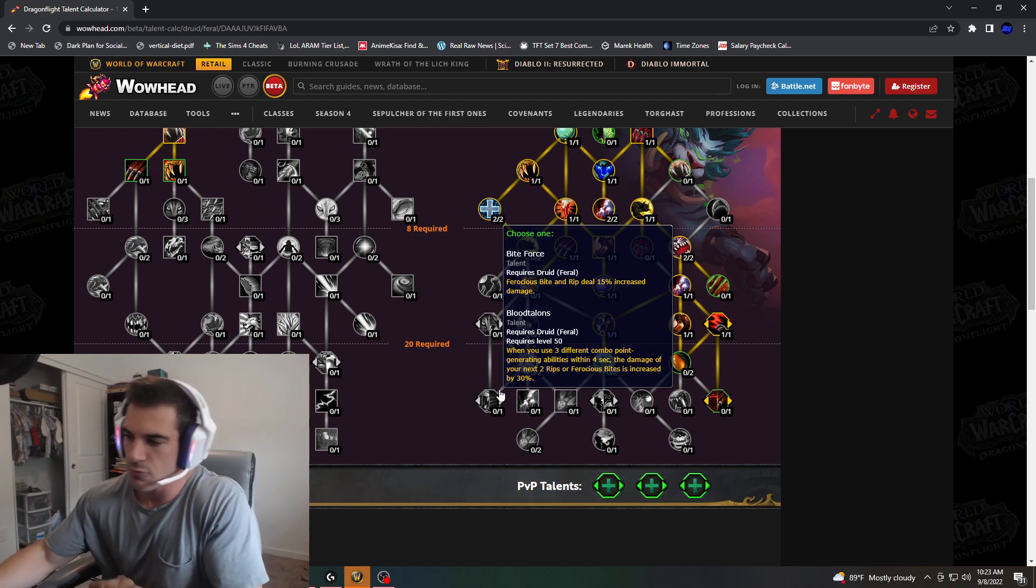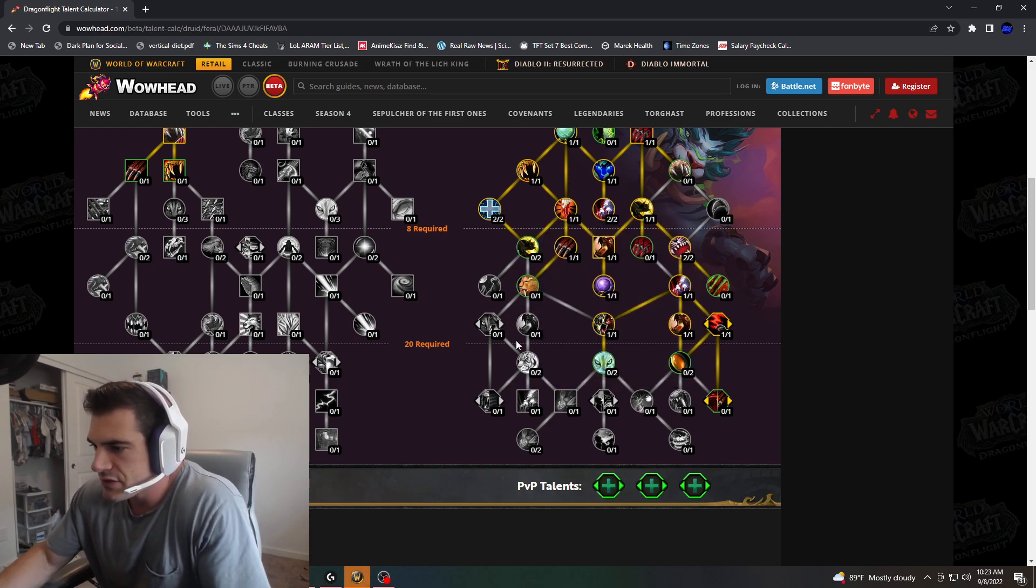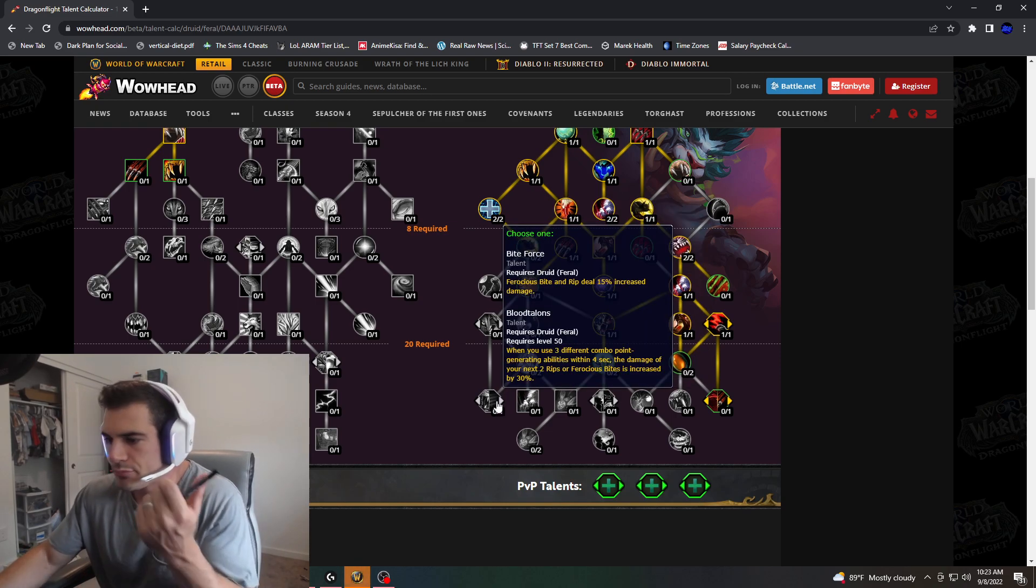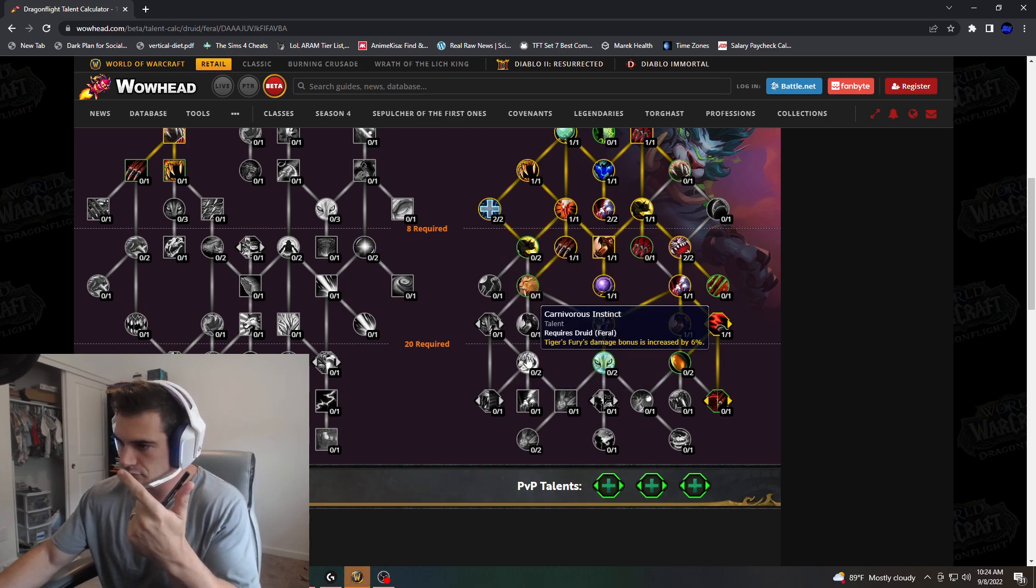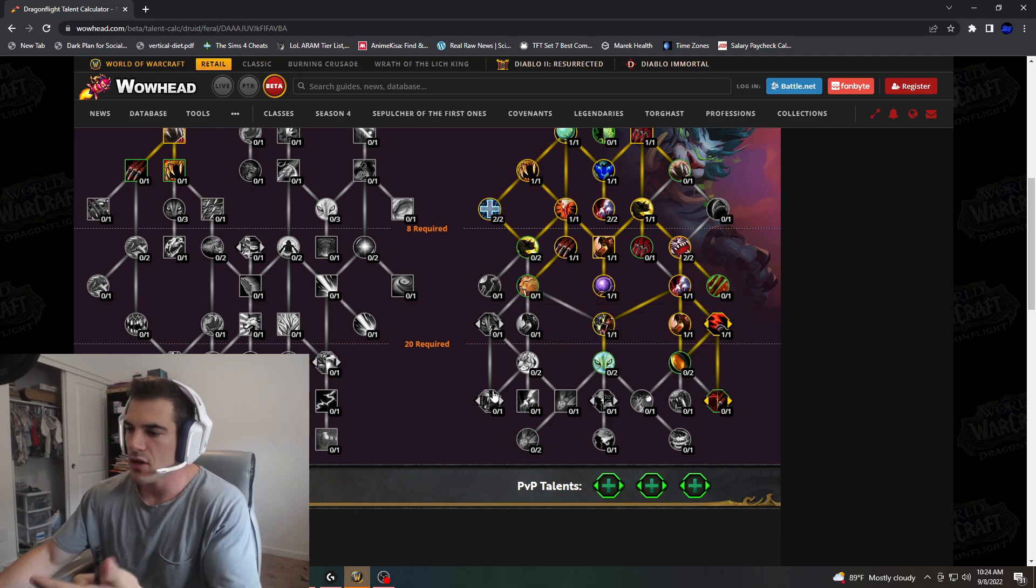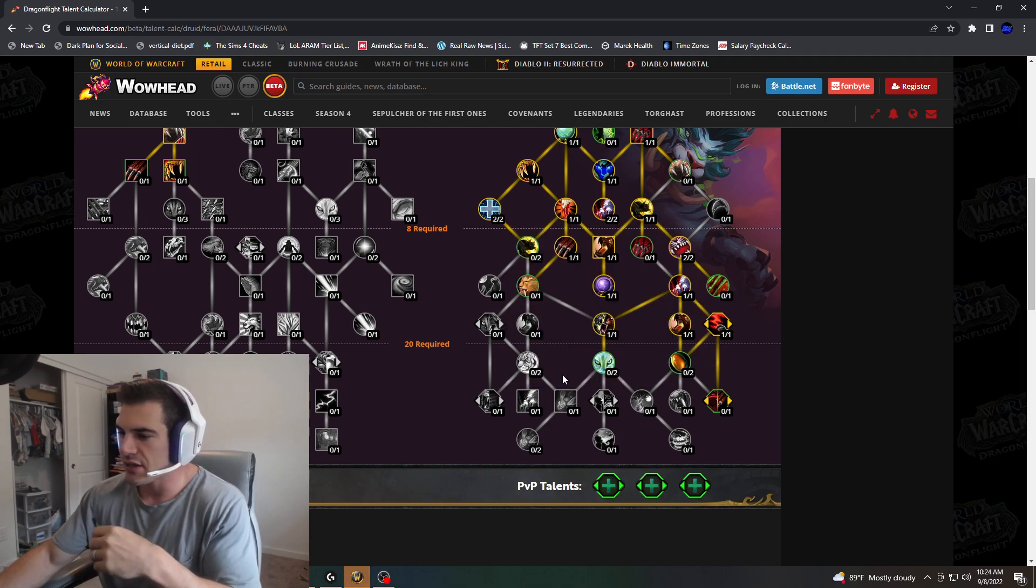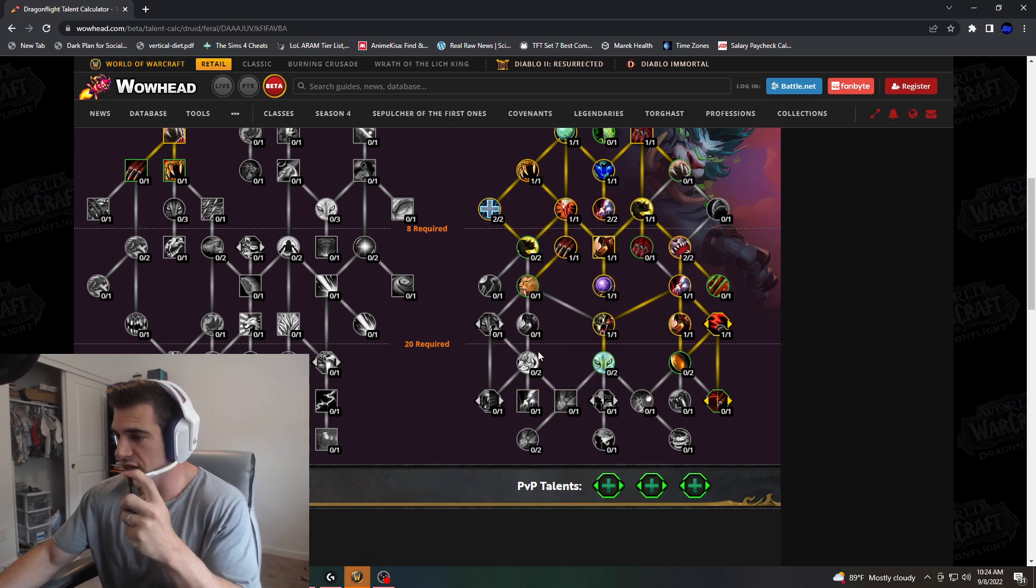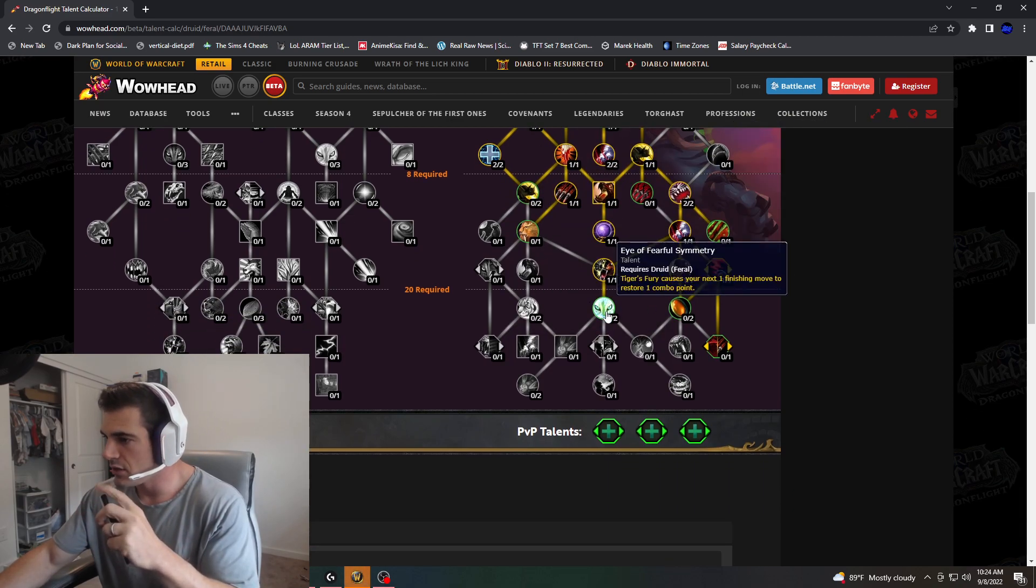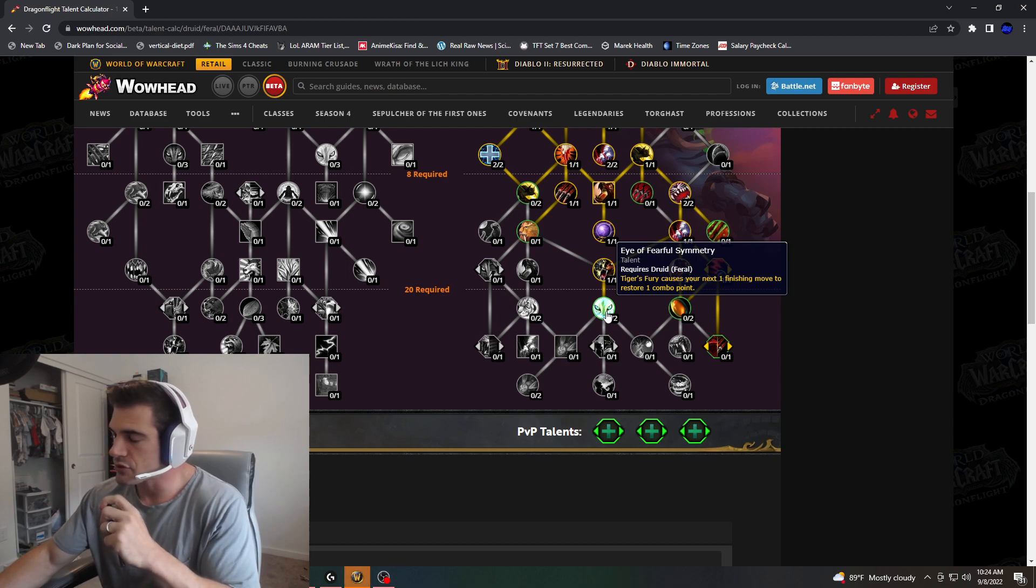The damage of your next two rips or Ferocious Bites is increased by 30%. So I guess Blood Talons would be prior to Bite Force. We're talking about 30% increased damage on those Bites versus 15. So it's probably going to be worth it to Blood Talons. But it just seems like Blood Talons really needs to be easier to use. Because it is such a primary, unique thing for Feral that makes the rotation.